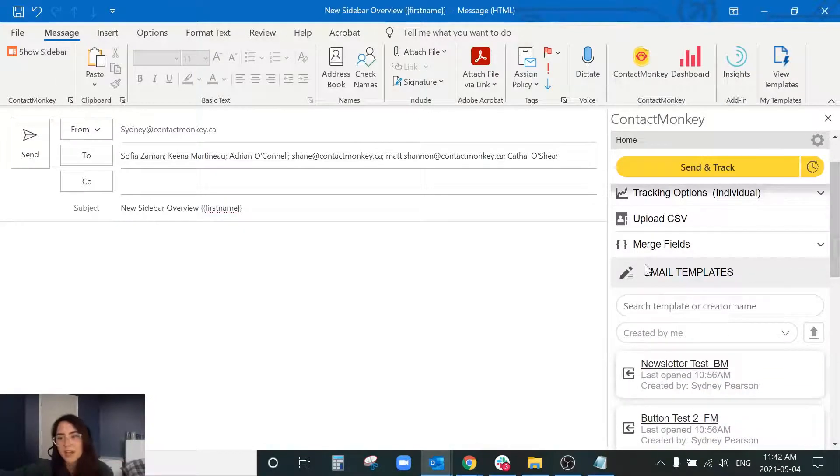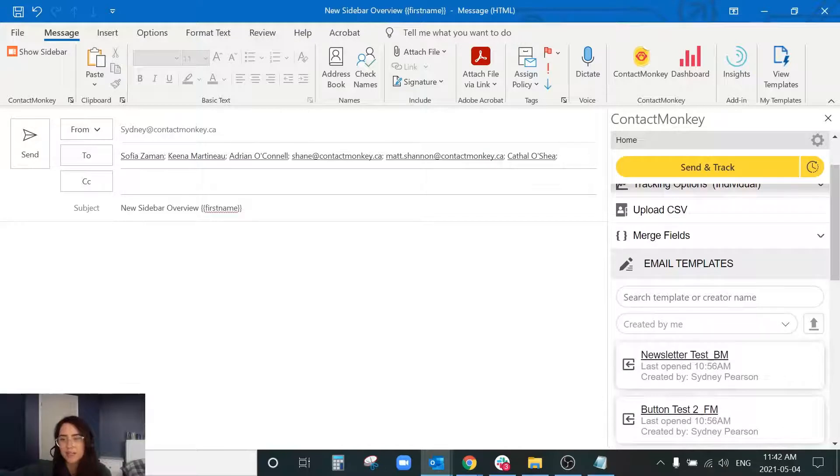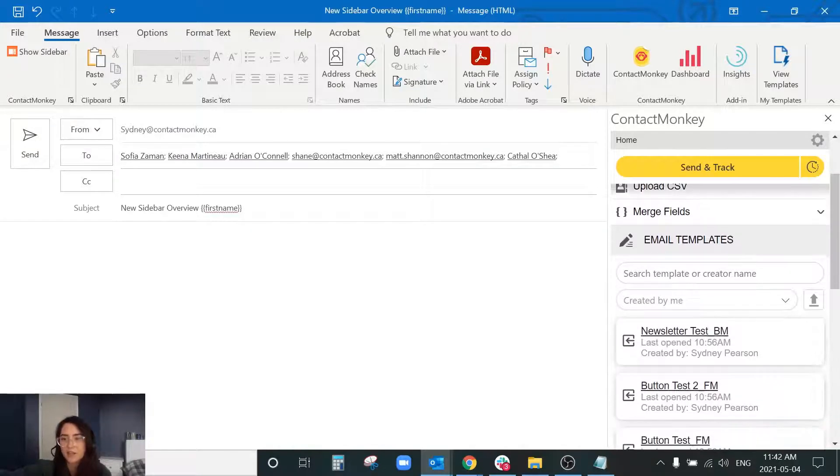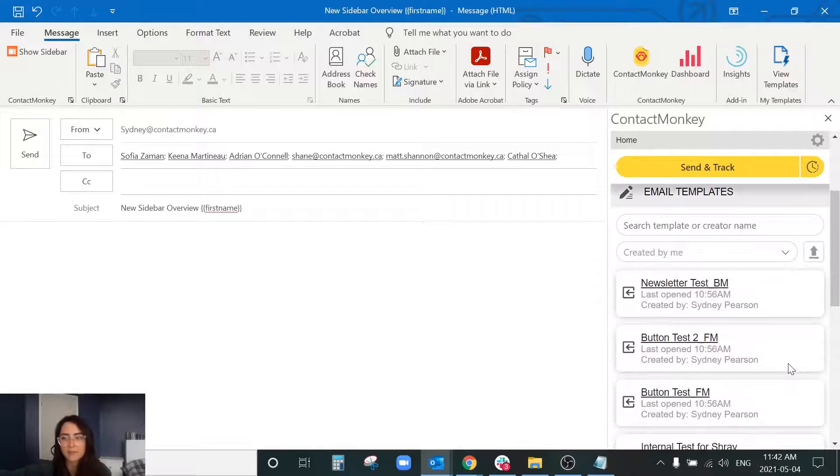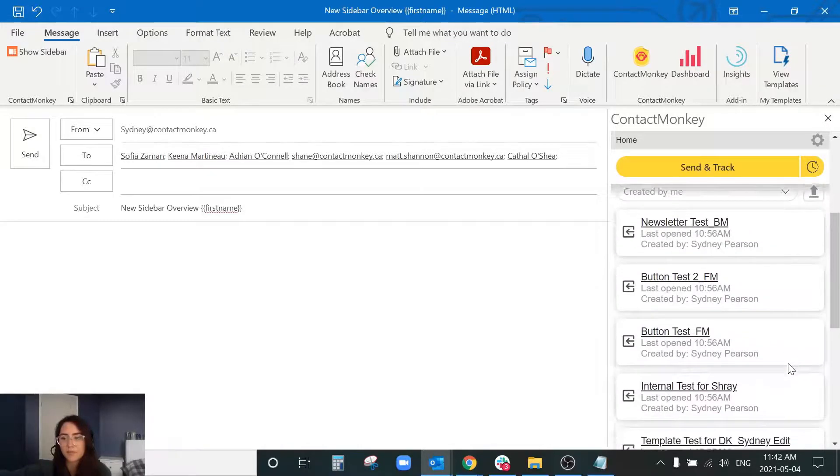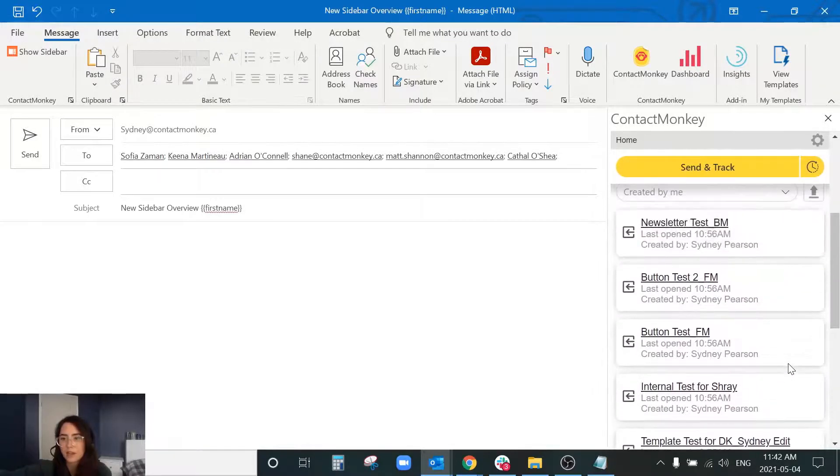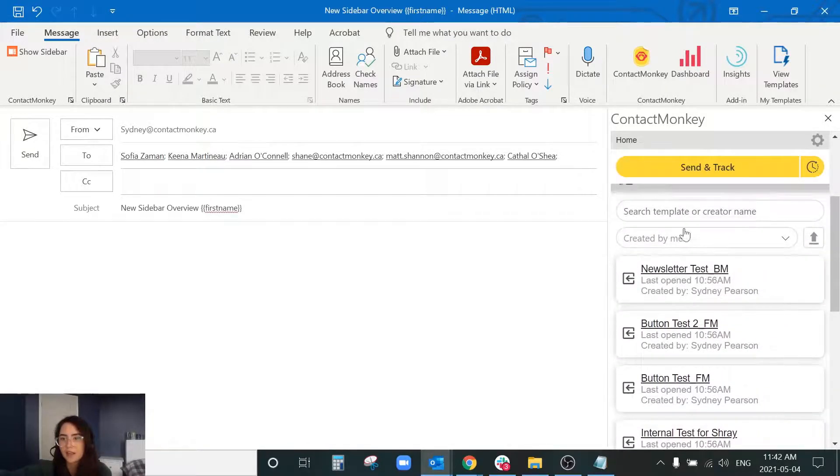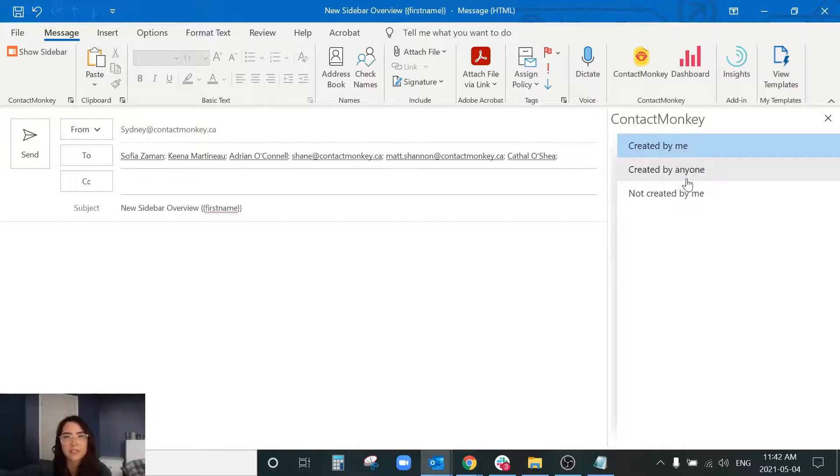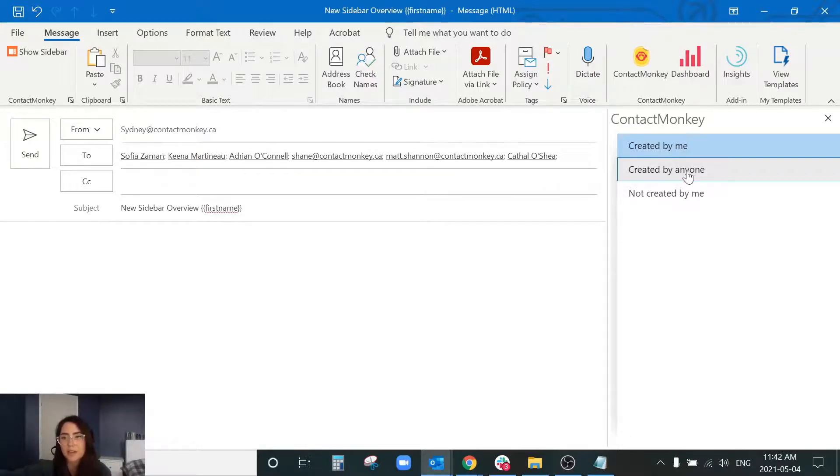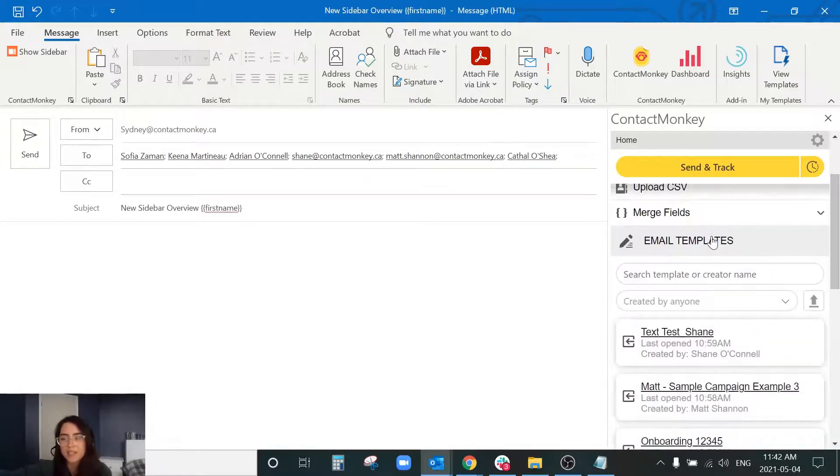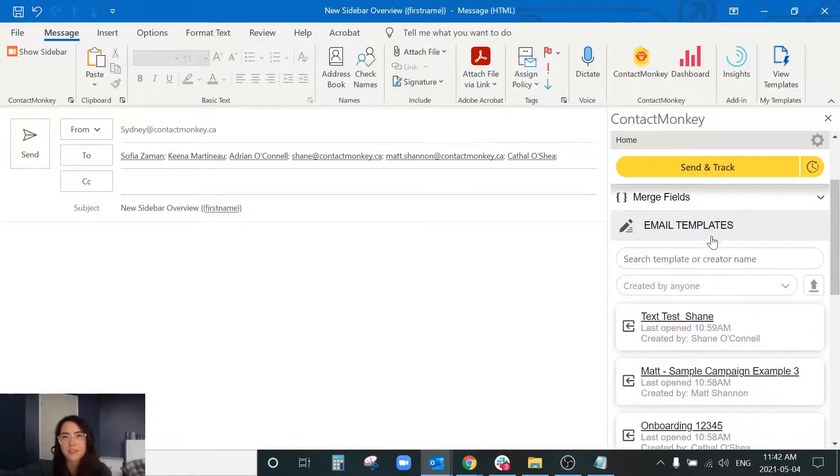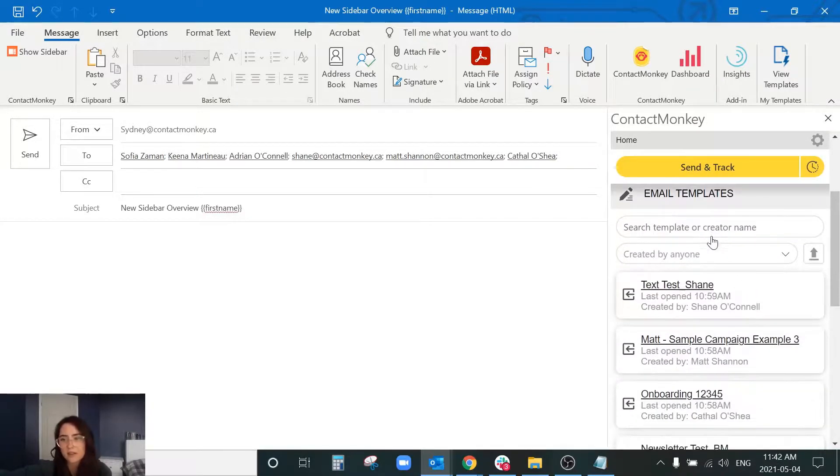So with the sidebar under new email templates I can see all of my most recent 10 templates that have been created by me and then as well if I go up to created by me and I select that drop down I have the option to see anyone's templates within my team. So if I select created by anyone it's going to bring up the 10 most recent templates that my team has created.